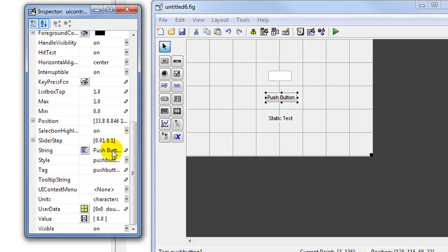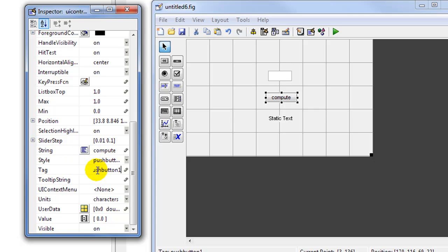We go to the push button and change some of its properties. We will change the string value and call this 'compute', and we'll call the tag 'factorial'.